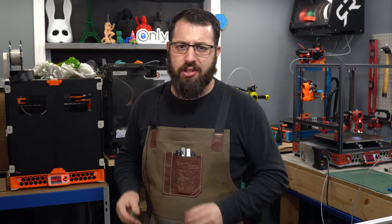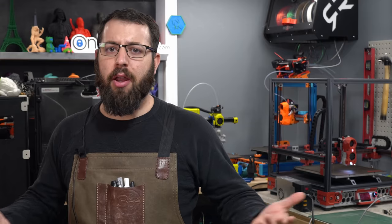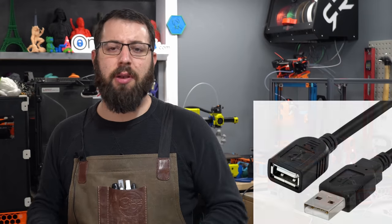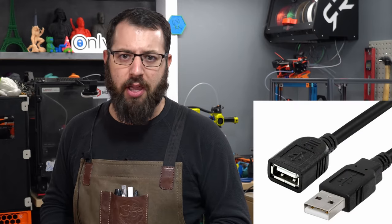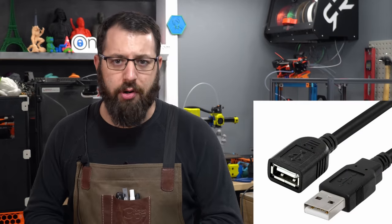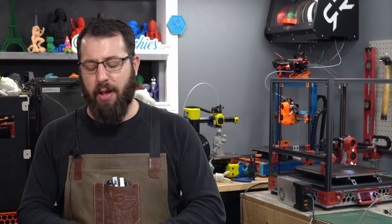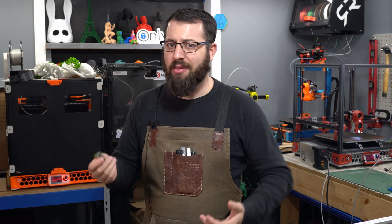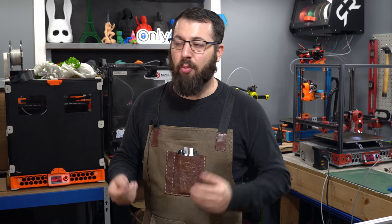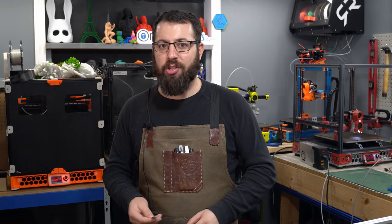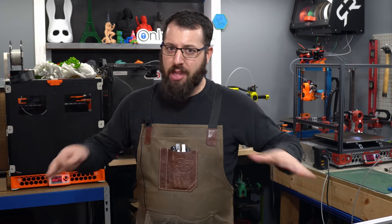USB connection is a lot simpler and a lot safer. And also, you can get an extension male to female cable, that way you don't even have to flip your printer over anymore to get access to your Raspberry Pi. And why the Pi Pico? Well, it's low cost and it's available, which in today's day of chip shortages is a good thing.